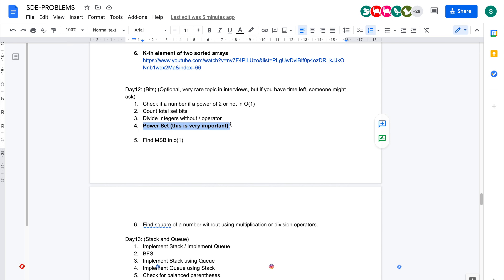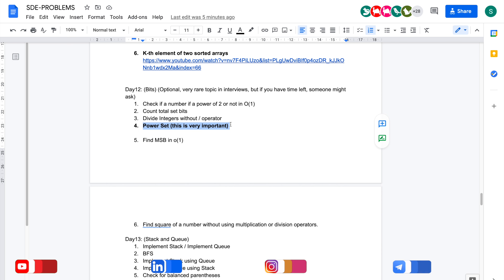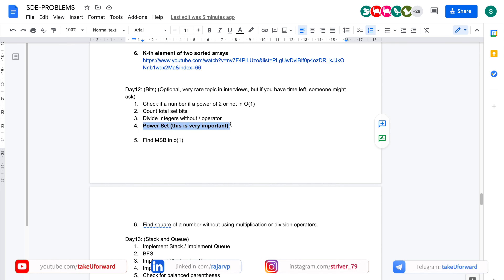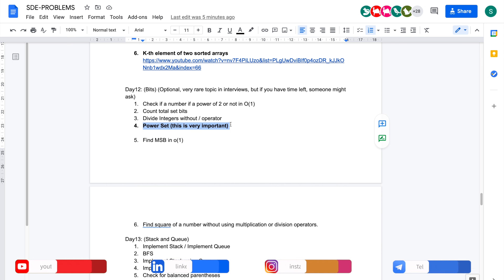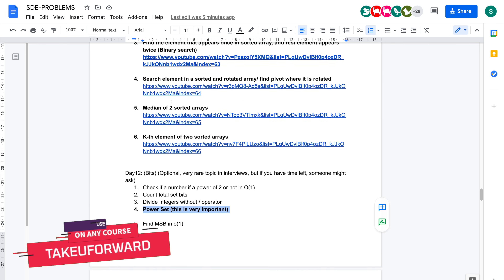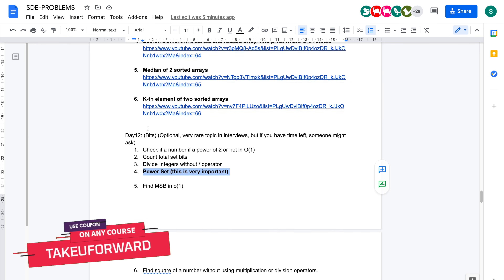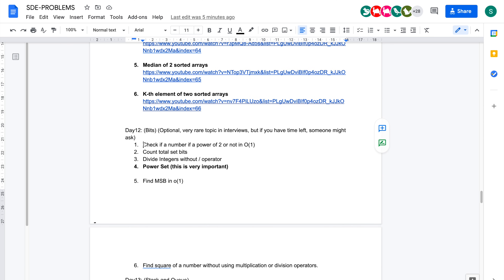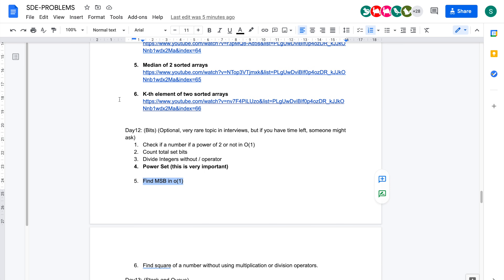Hey everyone, welcome back to the channel. I hope you guys are doing extremely well. Today we will be discussing the problem PowerSet from the SDE sheet. I have covered up till day 11 but I won't be covering day 12 because those problems are very simple and rarely asked in an interview. But PowerSet is important — it might be asked in an interview.